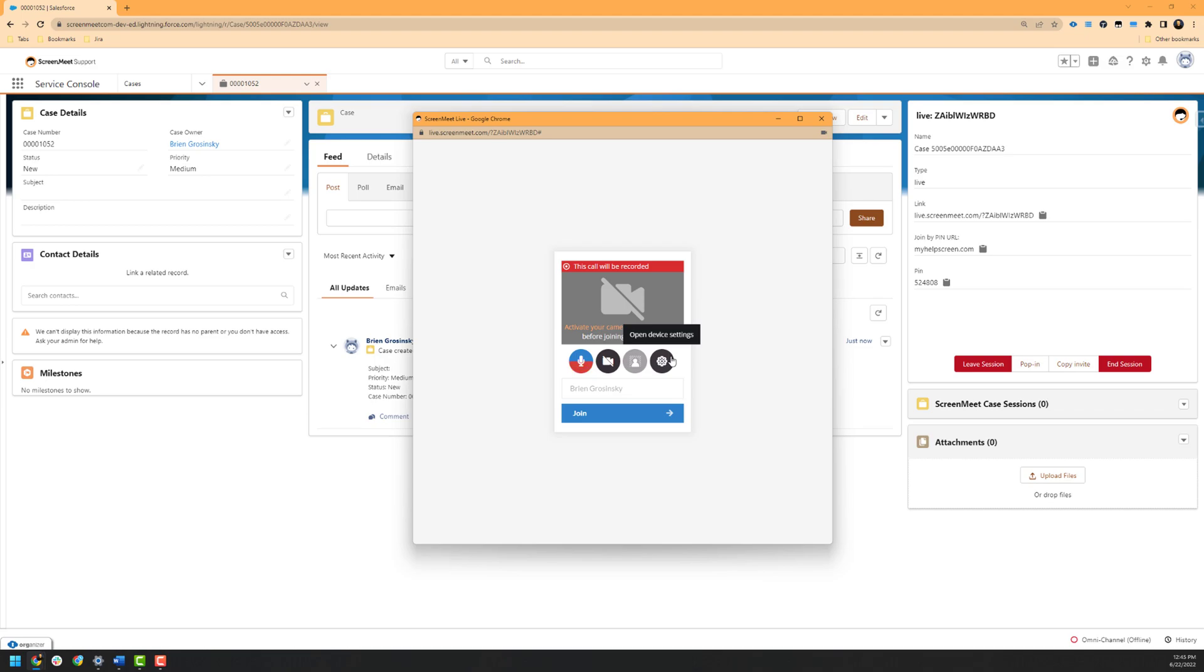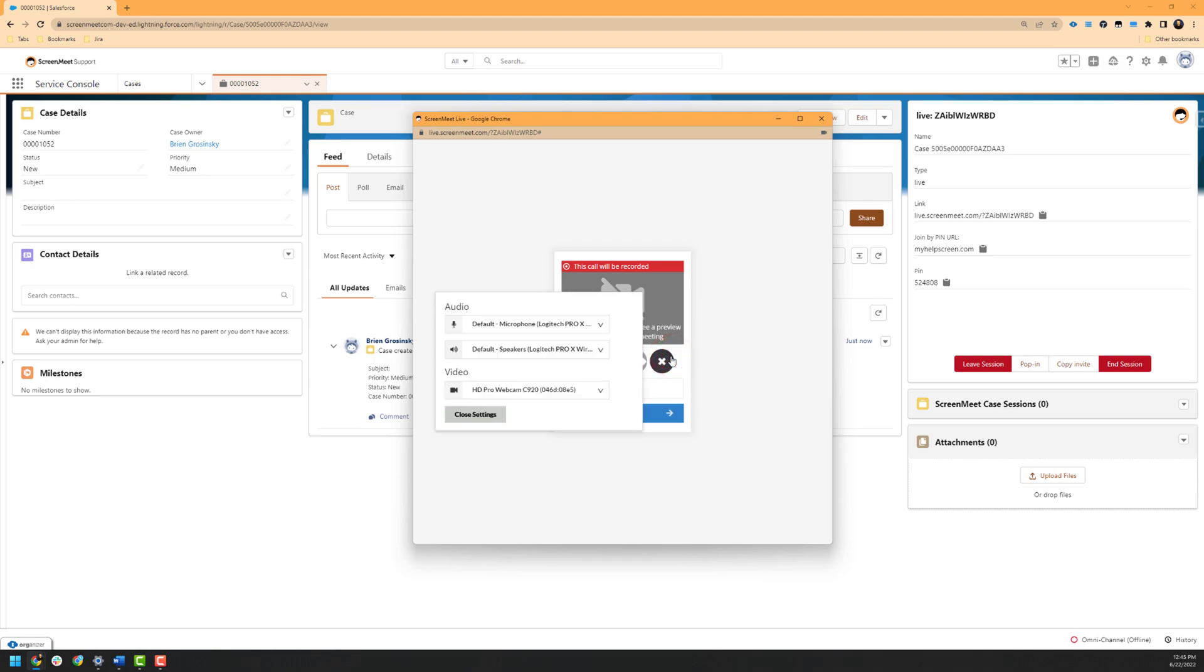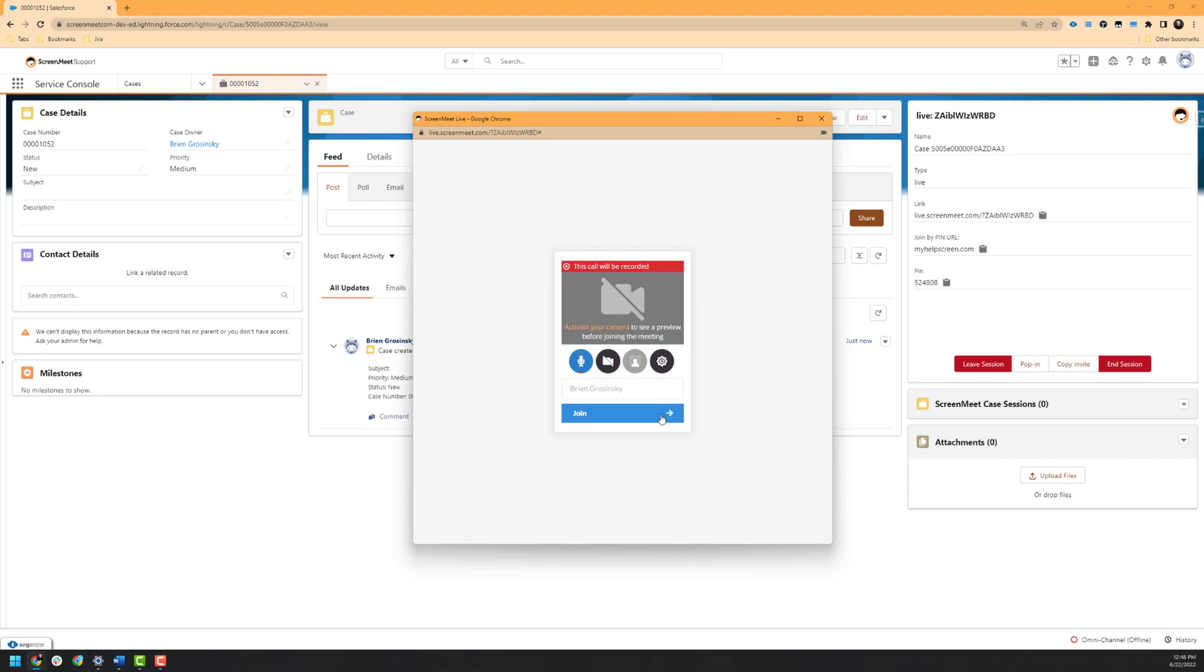Lastly, we have a settings panel that allows you to switch your input and output devices, such as your microphone, camera, and speakers. The name field as shown here automatically pulls your name from the Salesforce integration. Any guests or participants that are joining outside of Salesforce will need to enter their display name manually.